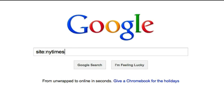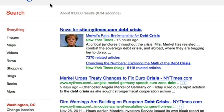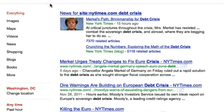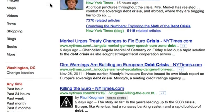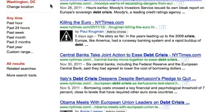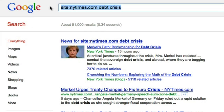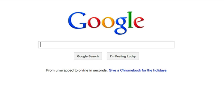For example, searching site:nytimes.com debt crisis would turn up results about the debt crisis only from nytimes.com. Remember not to put a space after site:, and don't add www or http://. For many websites, using Google to search within them can turn up better results than using the site's own search function.